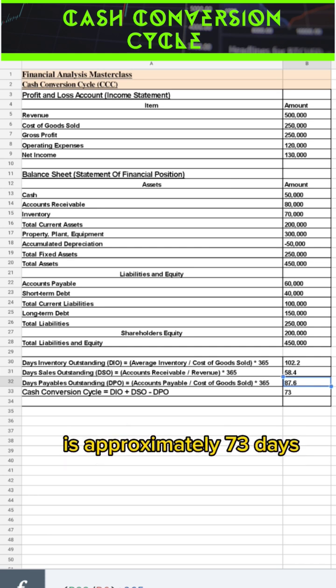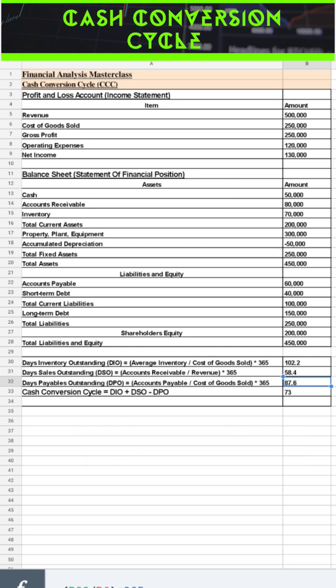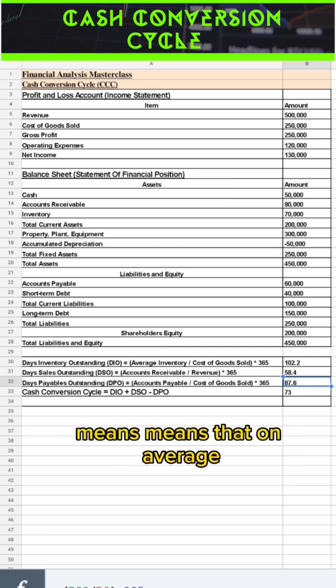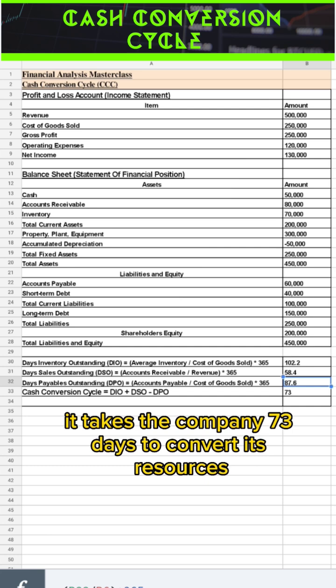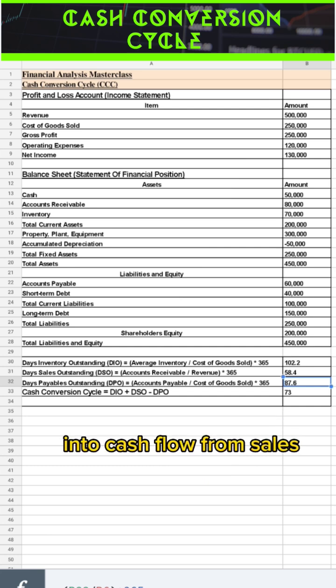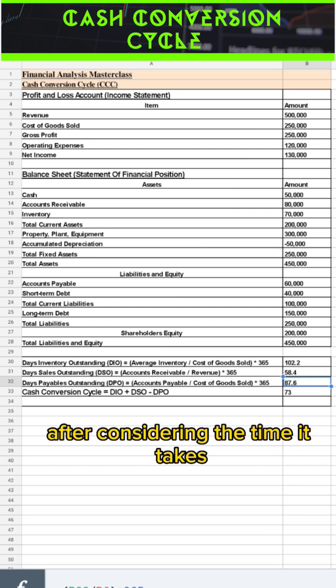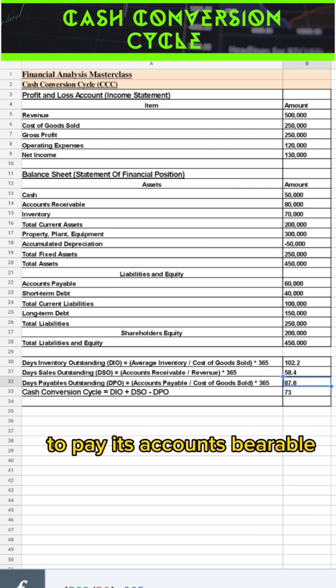The cash conversion cycle for the given information is approximately 73 days. This means that on average it takes the company 73 days to convert its resources into cash flow from sales, after considering the time it takes to pay its accounts payable.